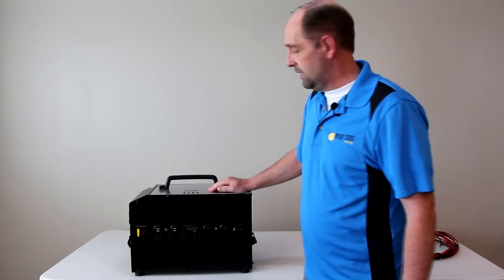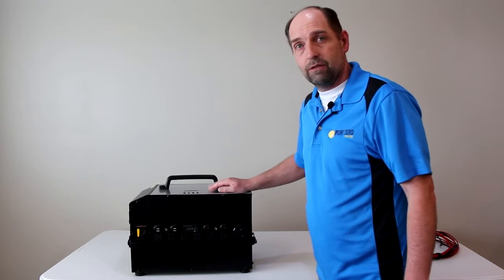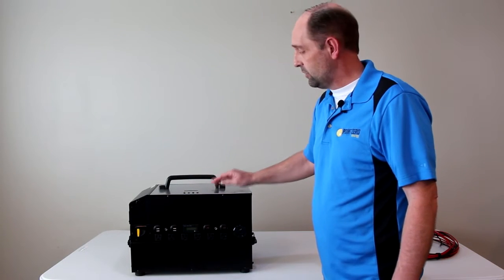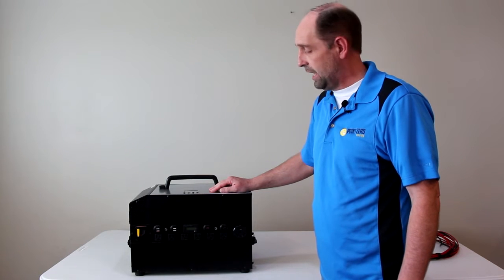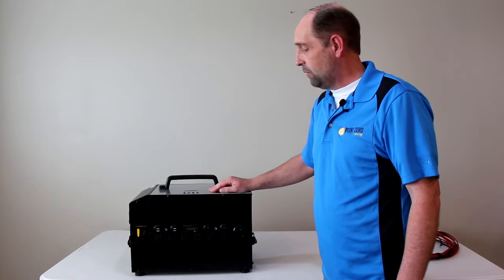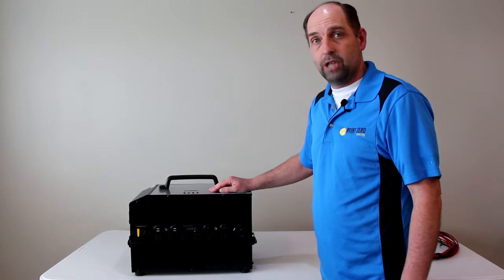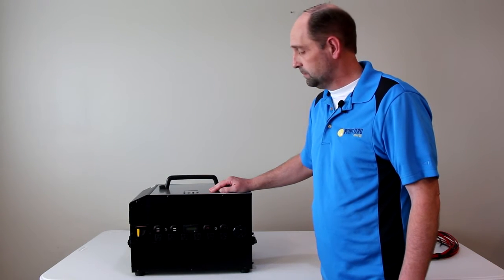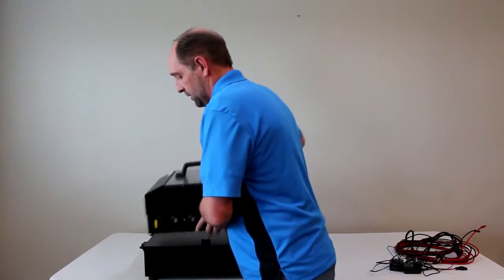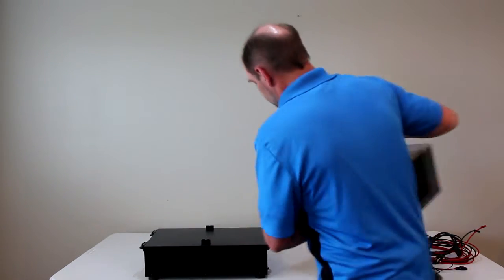All right, so let's get into the details of this. This is actually our second prototype of the Titan. We have made a few changes since the first one. First of all, we're going to talk about the battery.